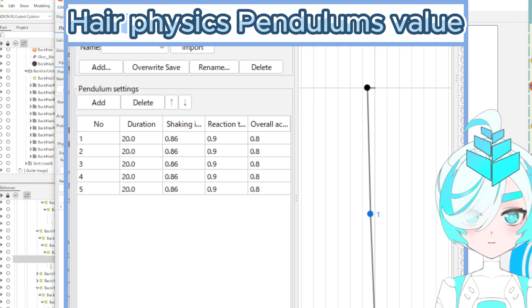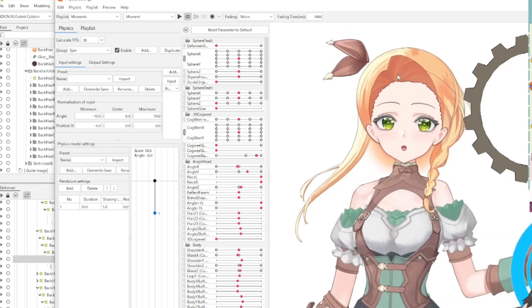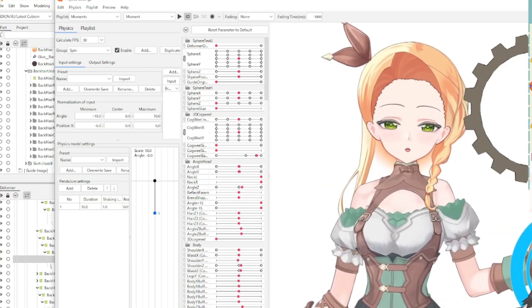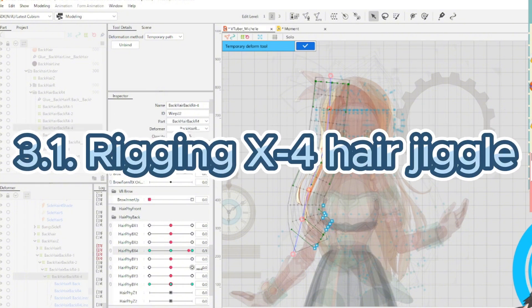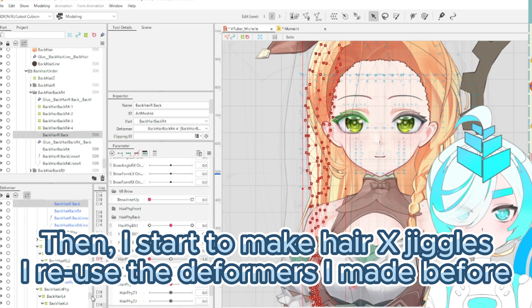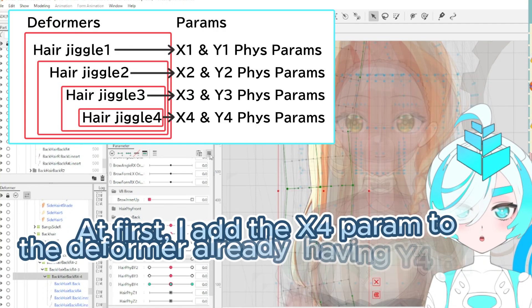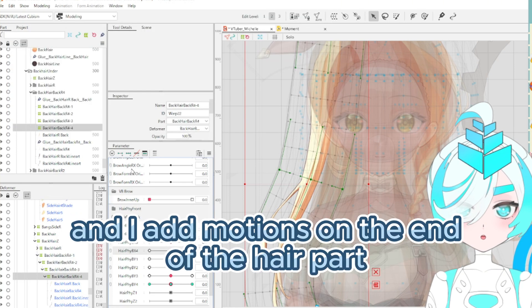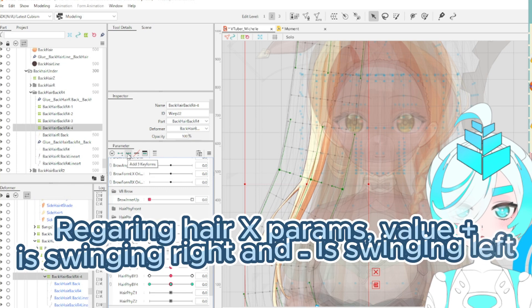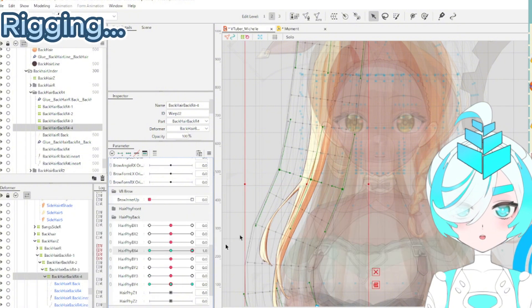Step 3: making X hair jiggles. 3.1: rigging X4 hair jiggle. In order to make hair X jiggles, I use the deformer I made before. First, I add the X4 parameter to the deformer that already has the Y4 parameter, so I add motions to the end part of the hair. For hair X parameter values, plus is swinging right and minus is swinging left.